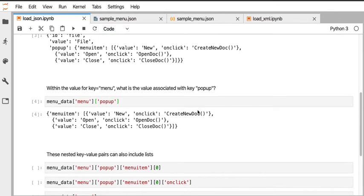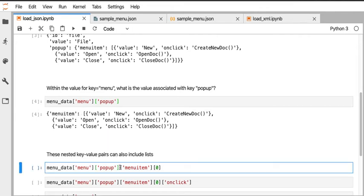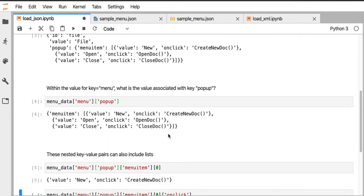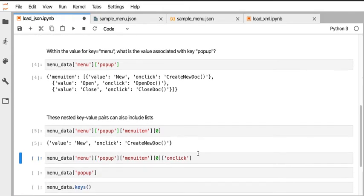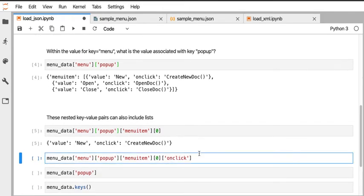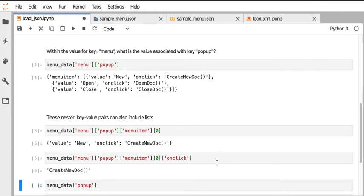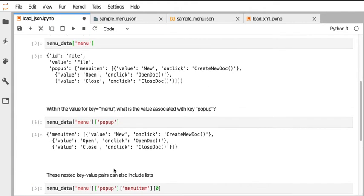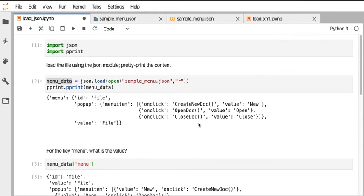We can go all the way down. We can get into the menu item and then ask for the zeroth element of the list. That returns us back another dictionary, and we can even go all the way into the innermost content and access the menu popup menu item zeroth element on click key and get back the value 'Create a new doc'. That's how you would access this element here within this really nested data structure.